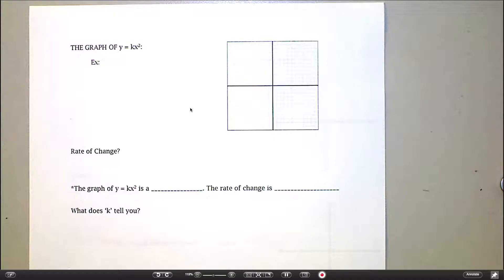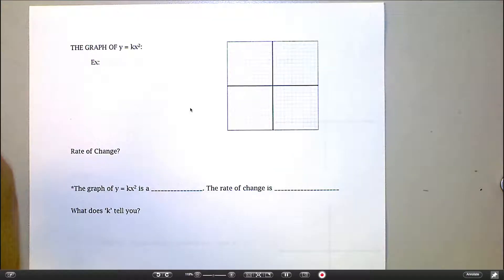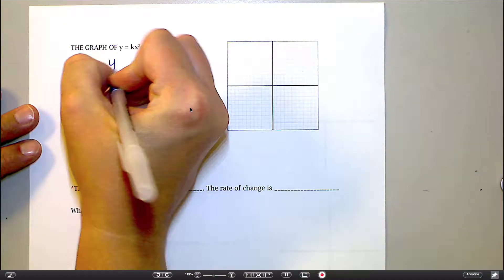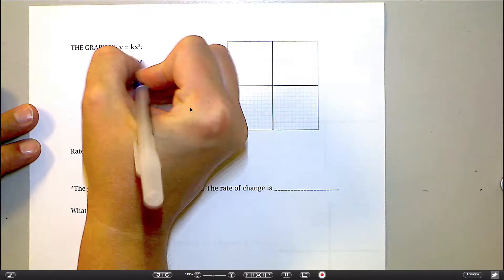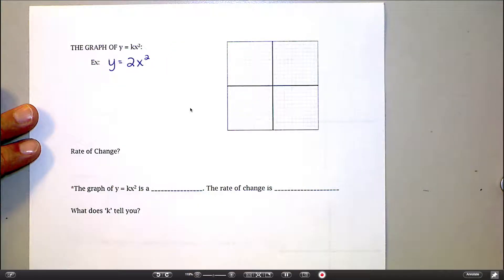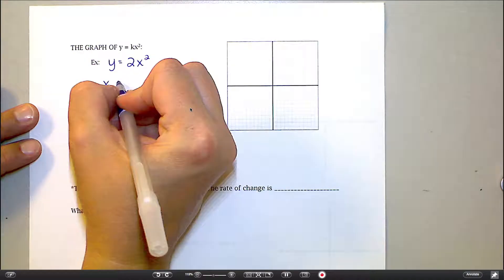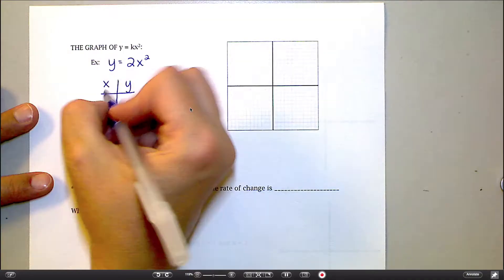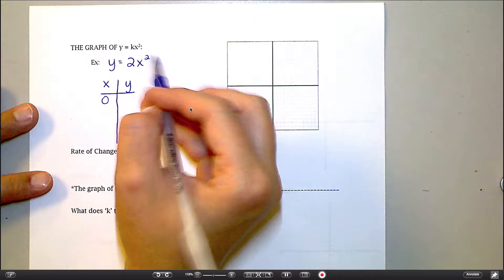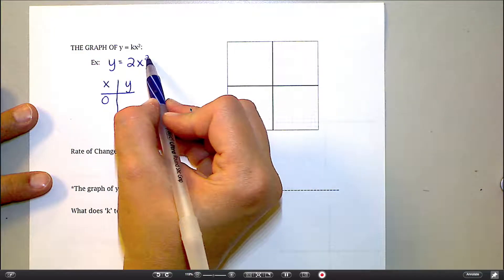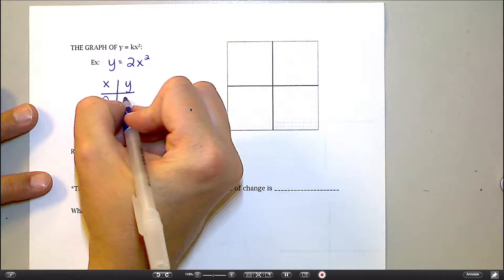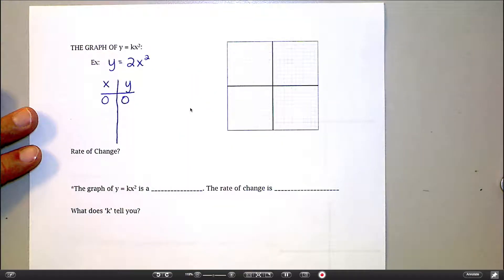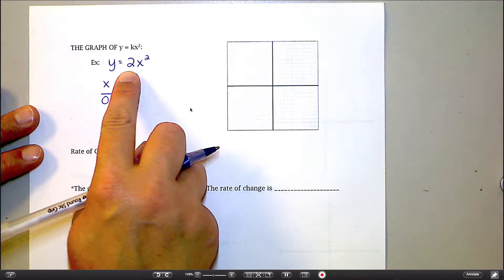We're going to look at what this graph looks like, what happens with the rate of change, and what is the impact of k. Just like before, I'm going to make up one of these functions — y equals 2x squared. That's direct square variation. I'm going to make a little t-chart. I love 0, so I'm going to plug 0 in for x. 0 squared is 0, and 0 times 2 is still 0, so this graph is still going to contain the point (0, 0). That doesn't change even if I change the number for k.